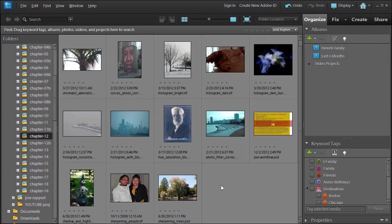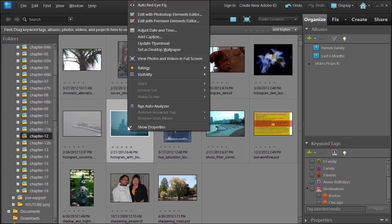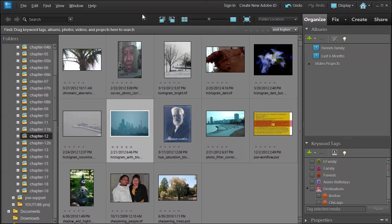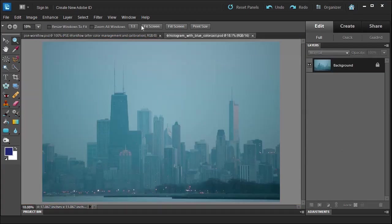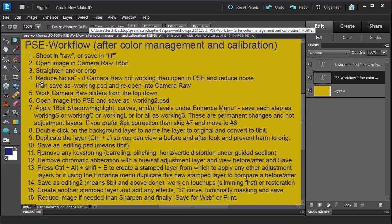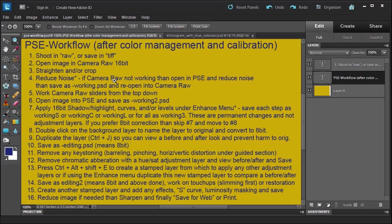Welcome back to Chapter 12. In this lesson we're going to talk about noise. Go ahead and select this histogram with blue overcast or color cast, then choose to open it in the editor. You can see here that number four says reduce noise.